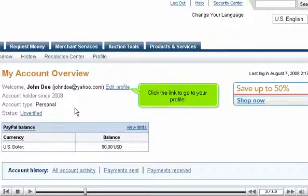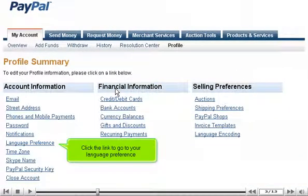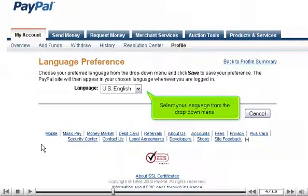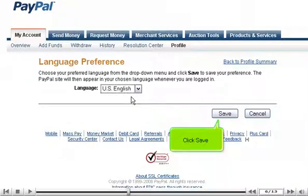Click the link to go to your profile. Click the link to go to your language preference. Select your language from the drop-down menu. Click Save.